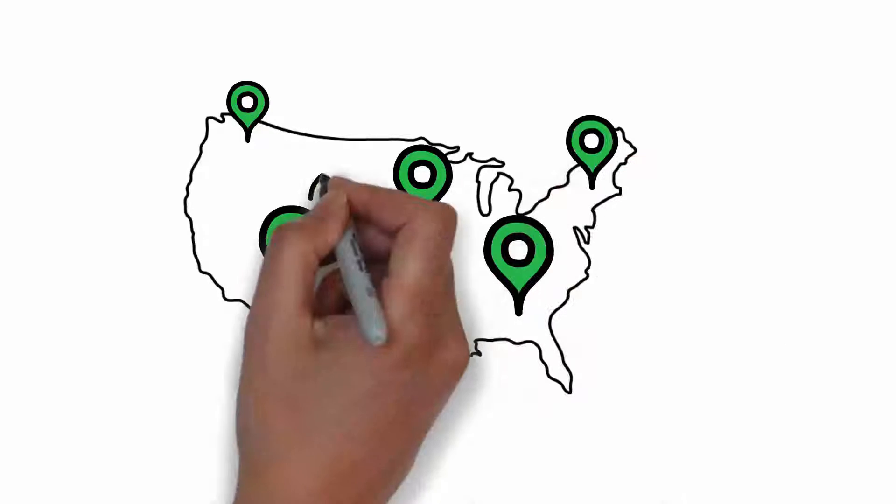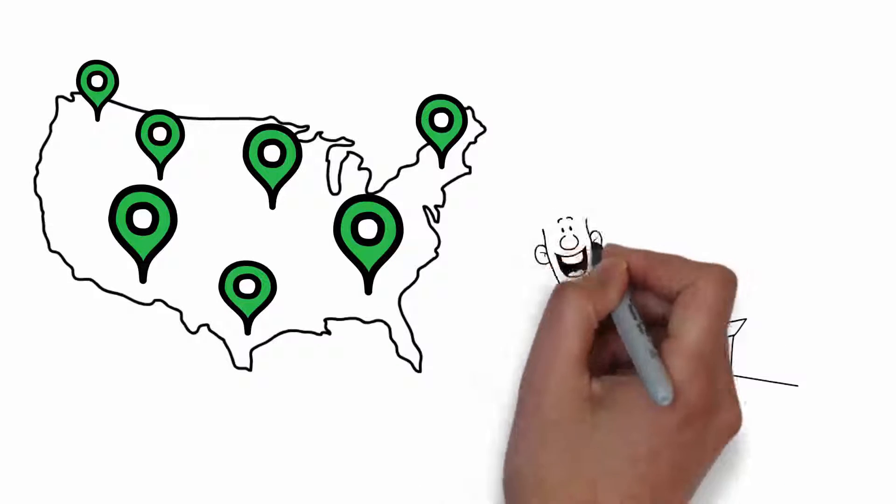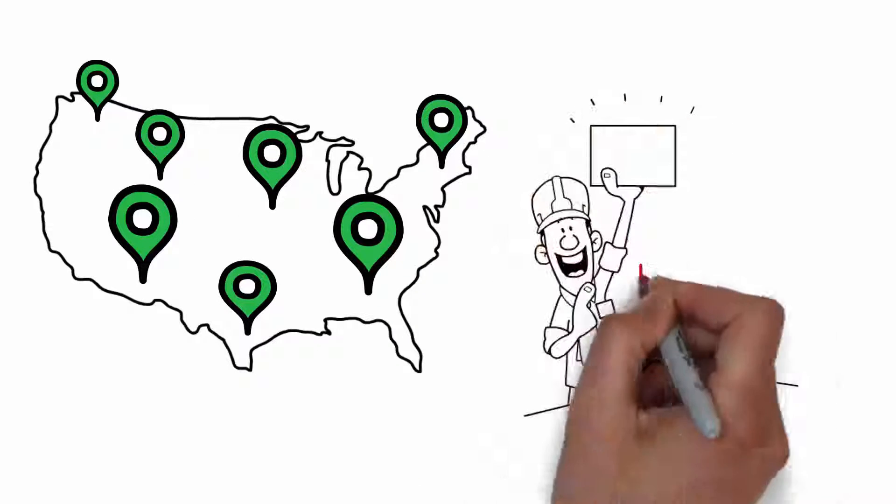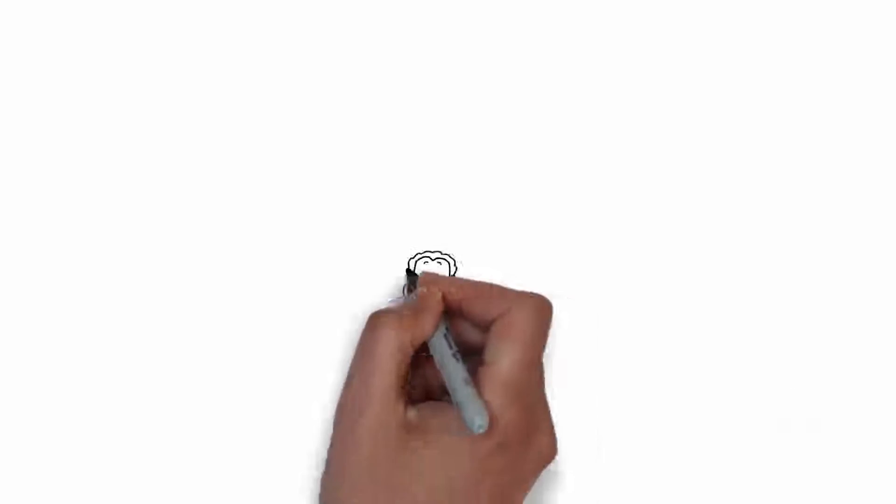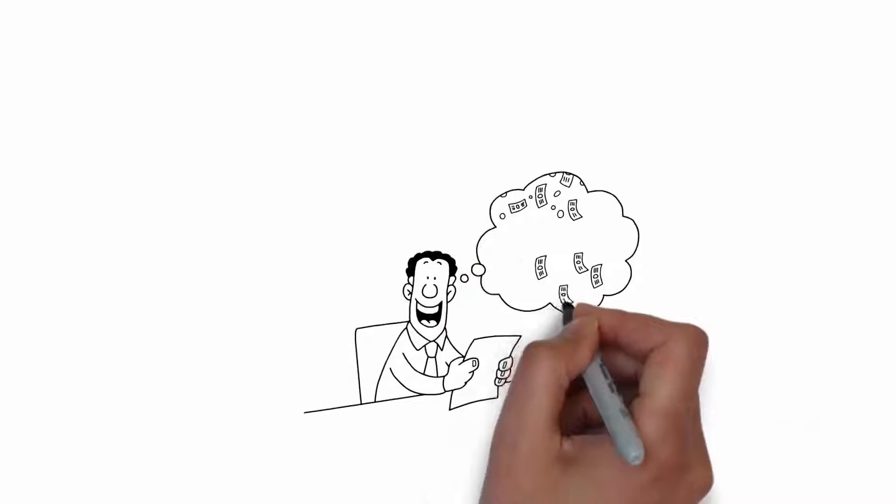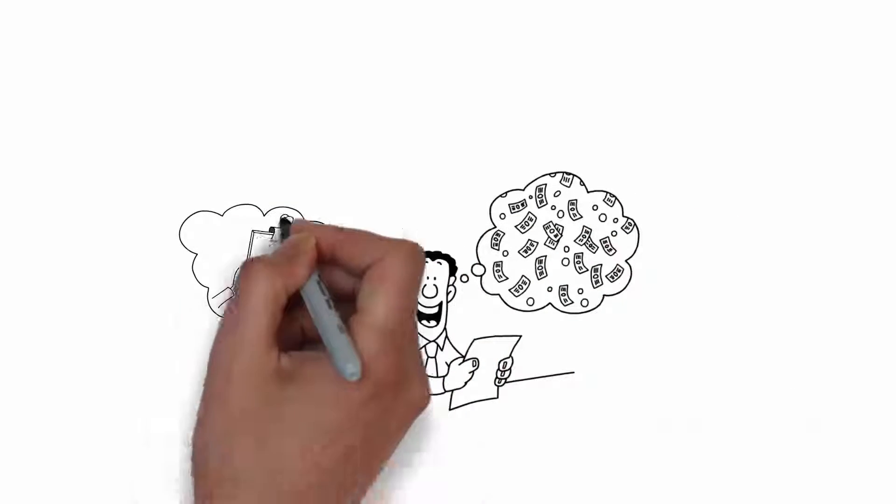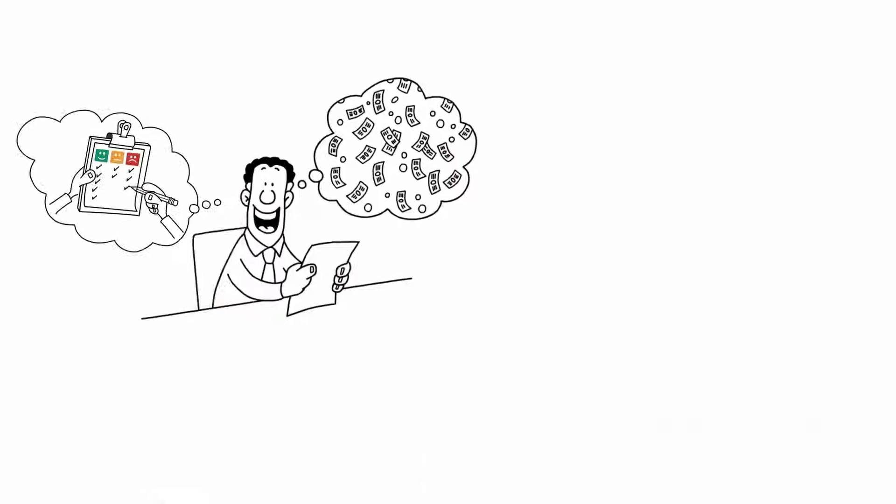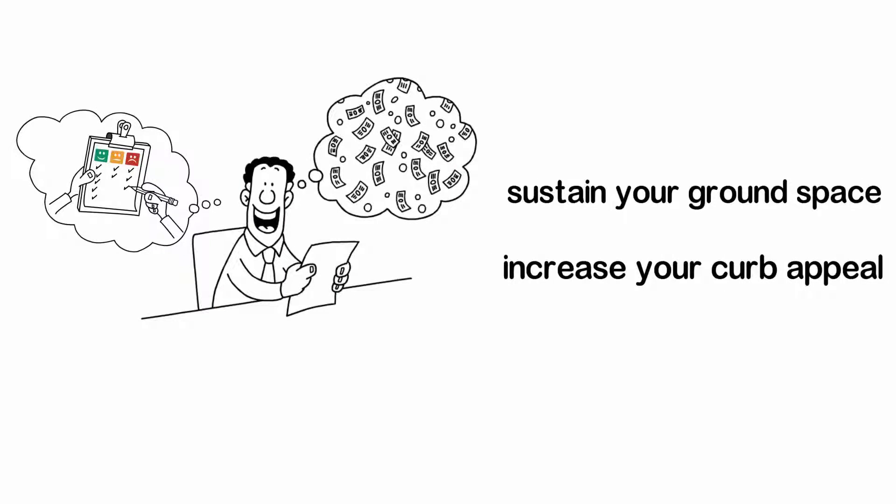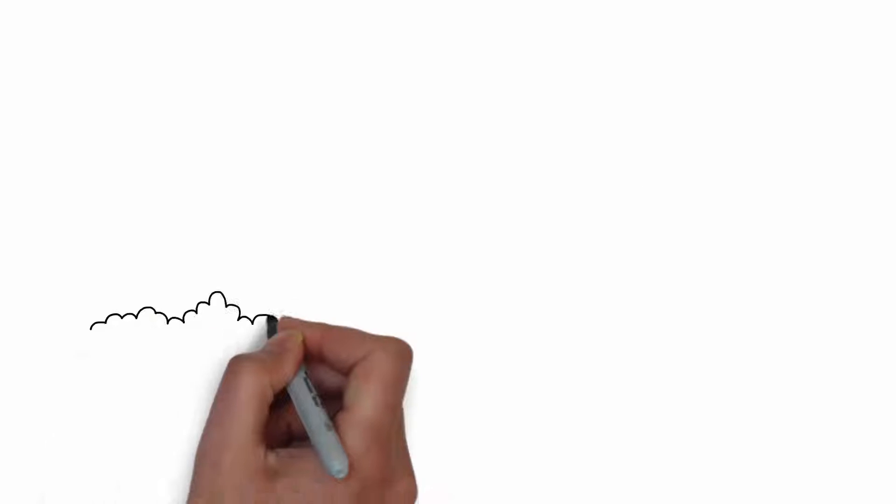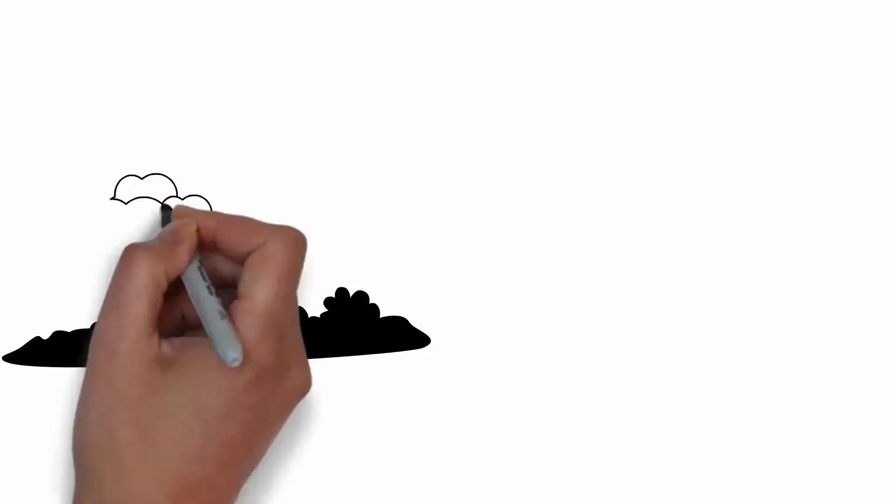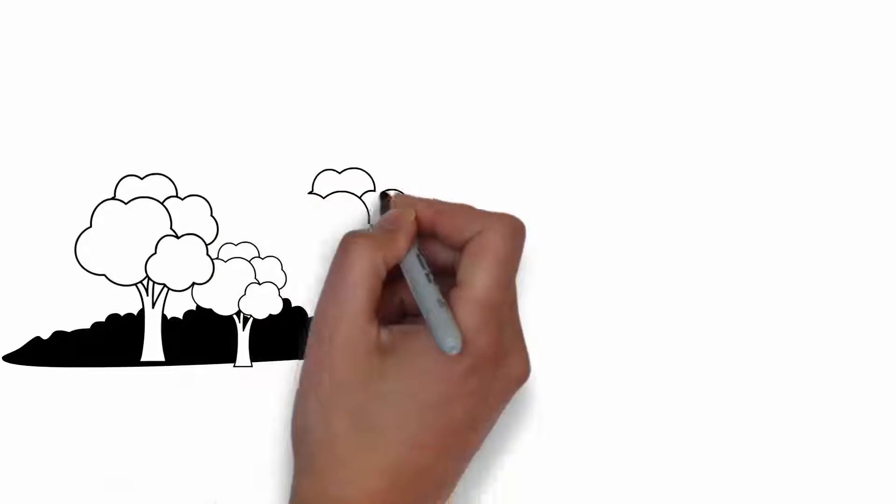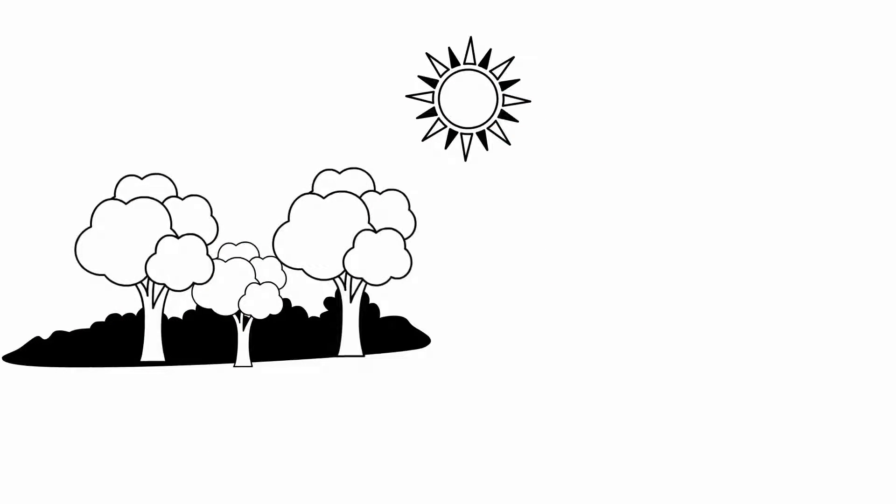When looking at your landscaping, TransBlue takes a holistic approach to what your landscaping needs are. We look to save money for our clients while providing quality products and maintenance that sustain your ground space and increase your curb appeal. Maintenance of your existing landscaping is the most cost-effective way to manage your landscaping expense.